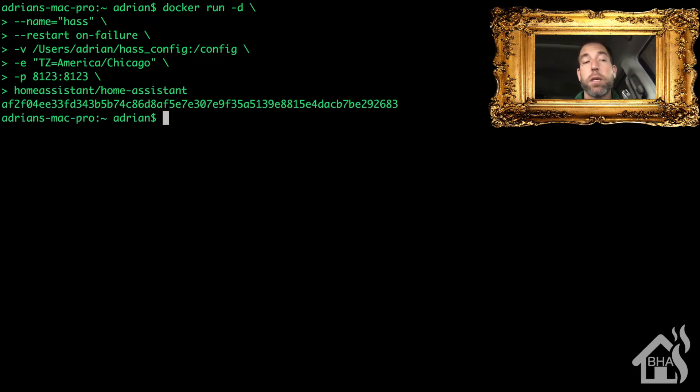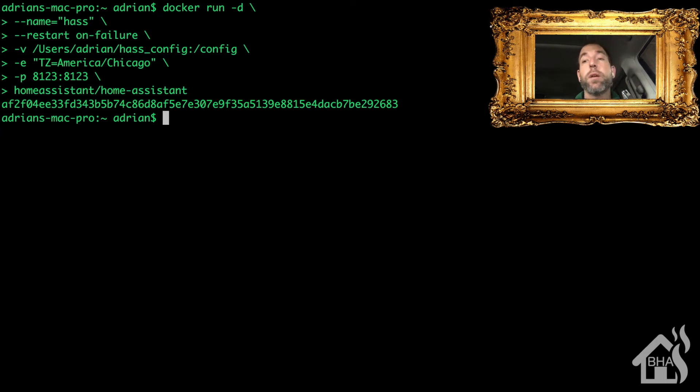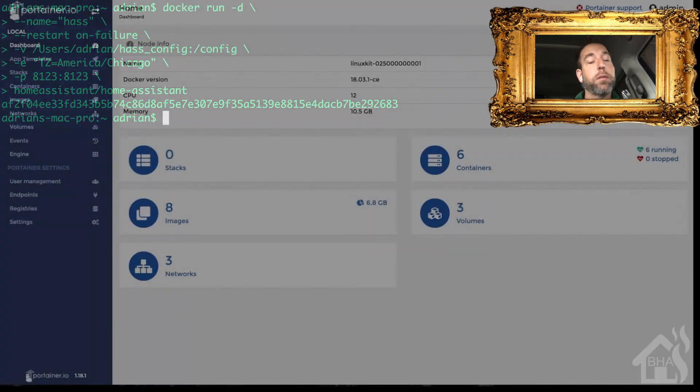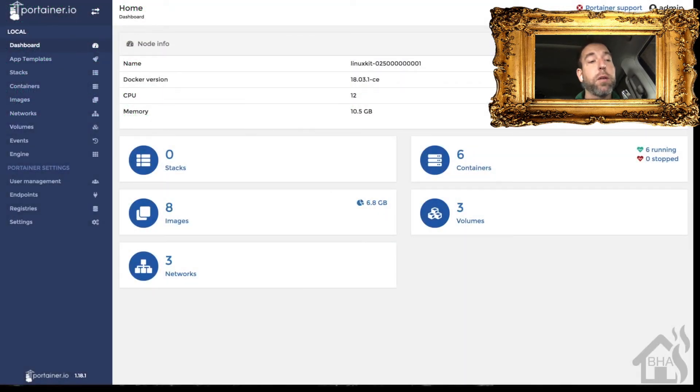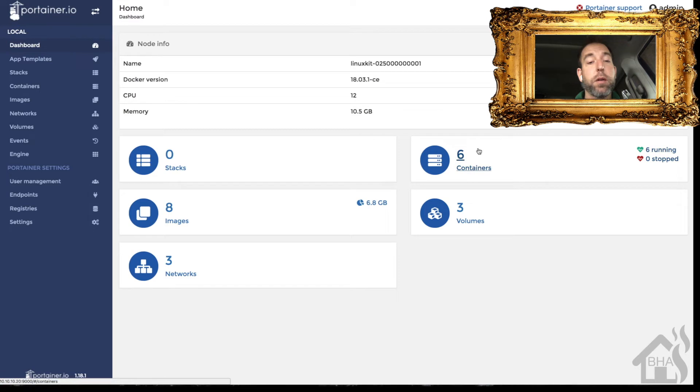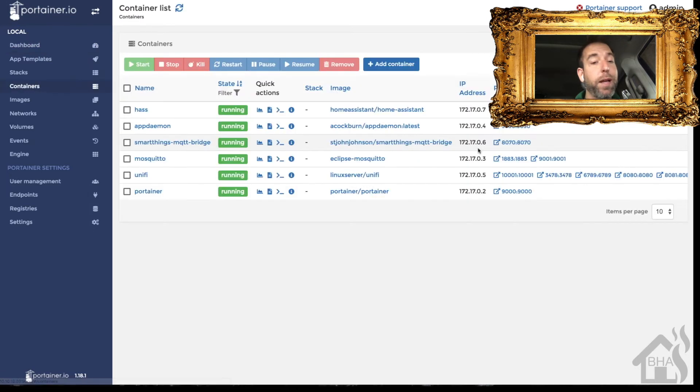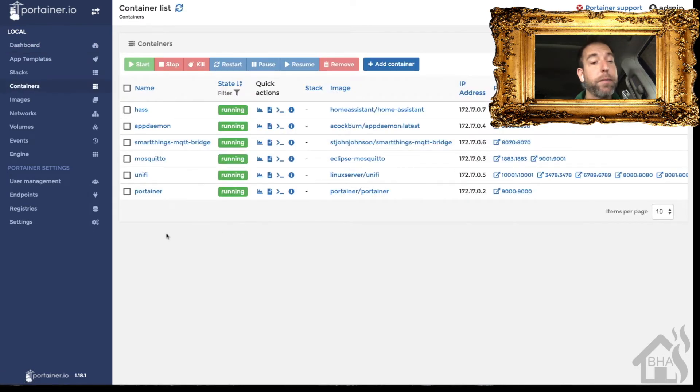And then lastly, we're just going to list out the Home Assistant Docker hub, so homeassistant/home-assistant, hit enter and that's it. It should be installed. Let's go ahead and move over to Portainer and verify that our Docker container is up and running. Still have all my containers there, all are running. We'll go ahead and click on hass again.